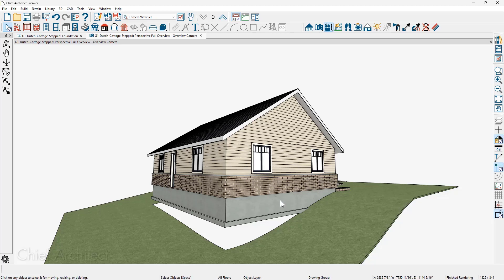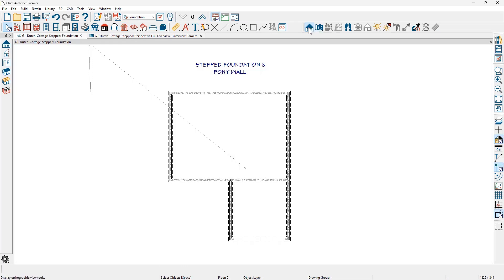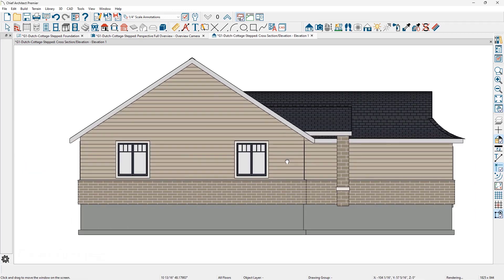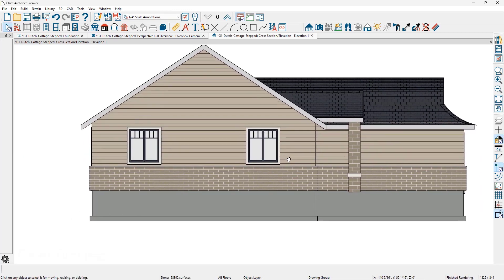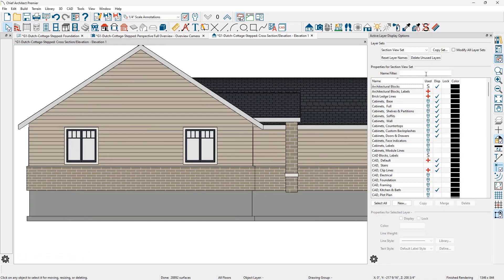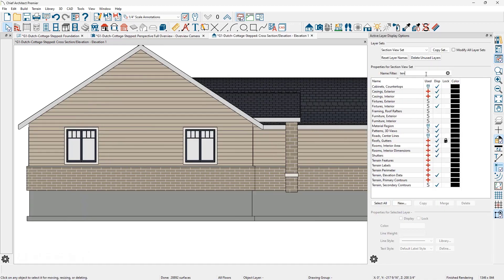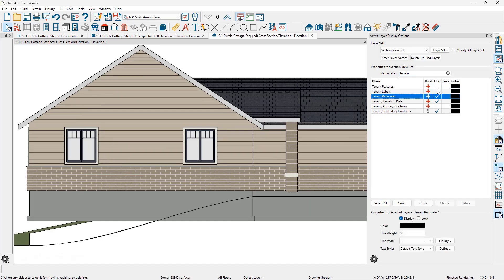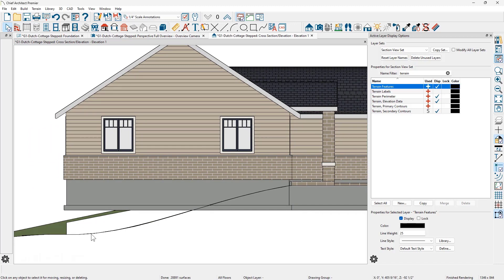Let's begin the process in an elevation view. I'm going to move back into the floor plan view with the elevation camera, cut an elevation, and in the elevation view the first thing I want to do is turn on the terrain perimeter in the layer set. I'm going to open up the layer set, type the word terrain, and make sure that I turn on the terrain perimeter. I'm also going to turn on the terrain features that will show the sidewalk and other components. The line that represents the terrain is somewhat of a curve. If you don't have a terrain perimeter, you can also approximate this by drawing a CAD line.